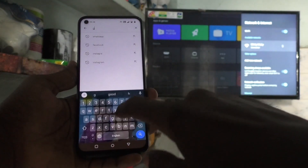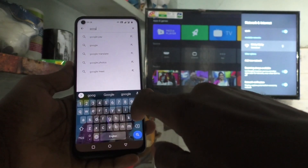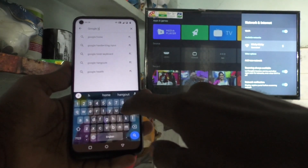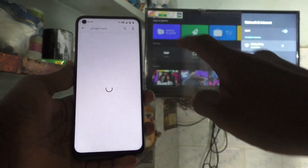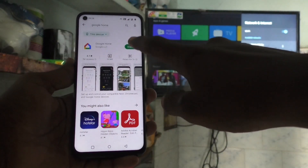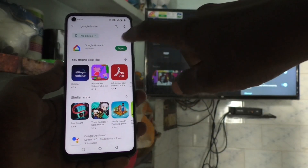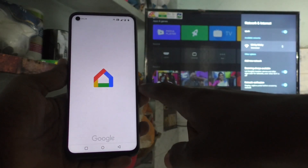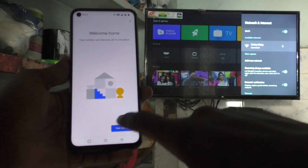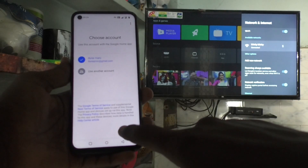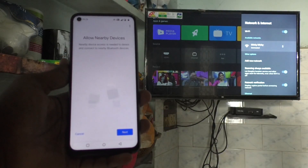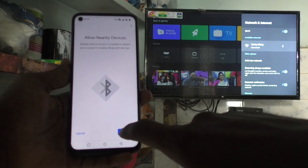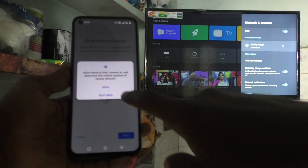Now come to your phone and go to the Google Play Store. Search for Google Home, then click on Install. After installing, open the app and follow the on-screen instructions: click Get Started, click OK, click Next, and give all permissions.